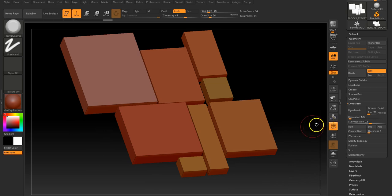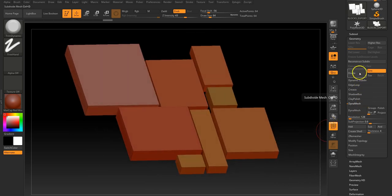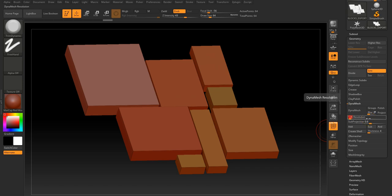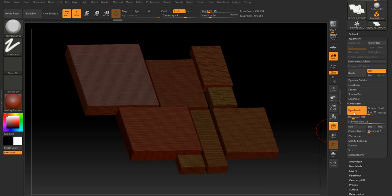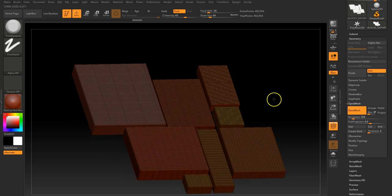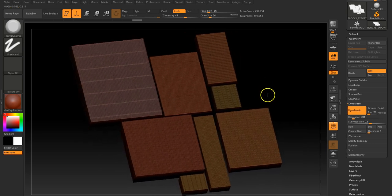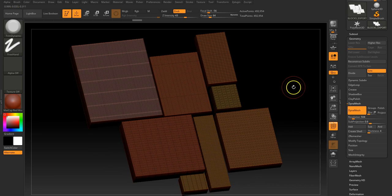None of those are Dynameshed — I must have undone something. So let's Dynamesh them quickly at 500. I must have undone it when I did the Trim Dynamic — I just undid too many times. Right, so I can switch that off and just work on these, and essentially all I'm going to do is quickly sculpt these up.